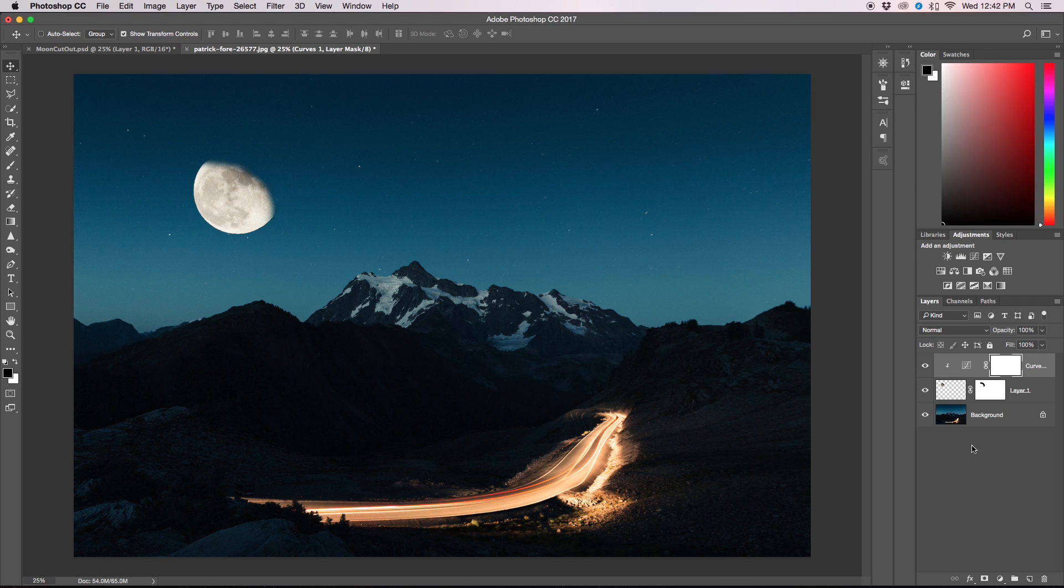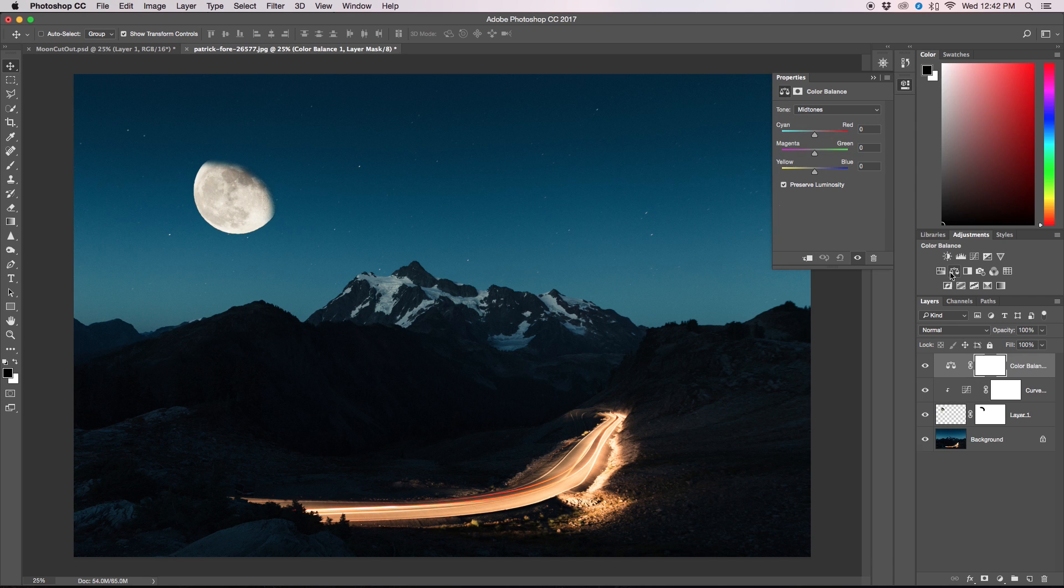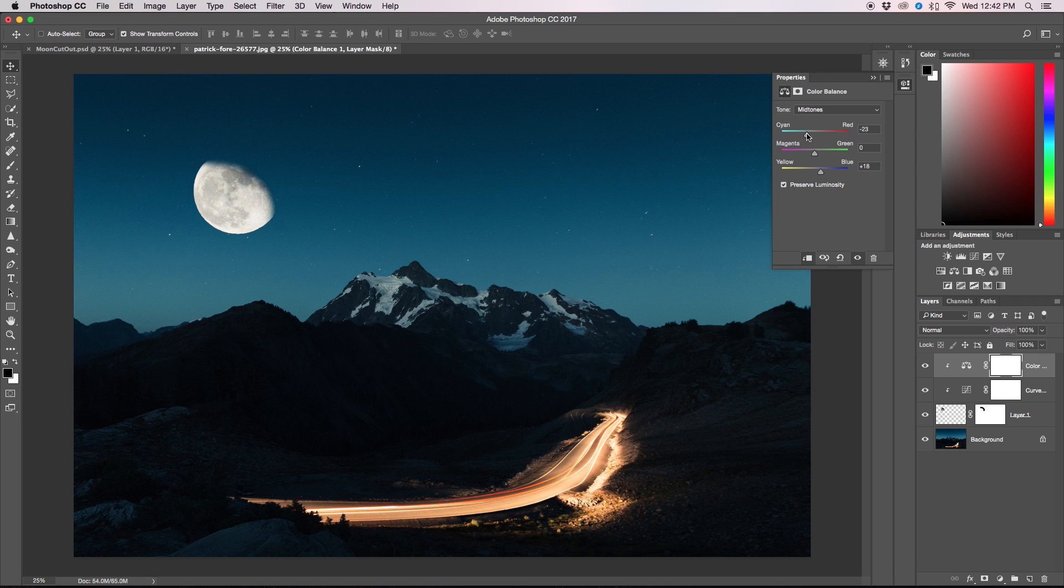So once we've adjusted our curves to where we're happy, we're going to jump over to our next step and get our color balance layer adjustment. We're going to make a clipping mask again and we're just going to play around with the blues until we find sort of a color that we're feeling a little more satisfied with, and then the cyan and red.